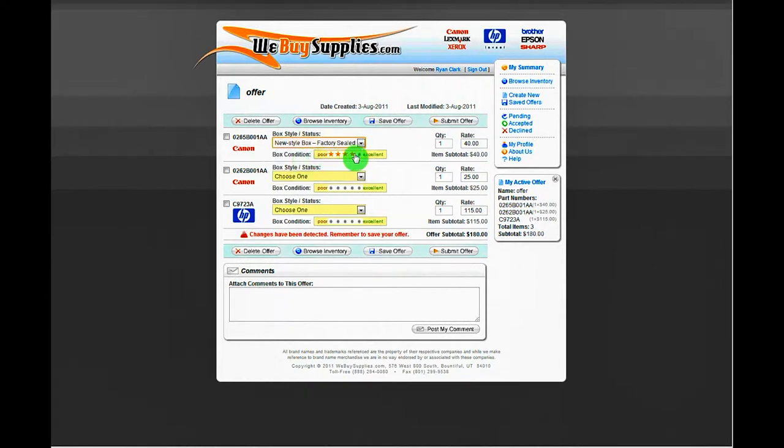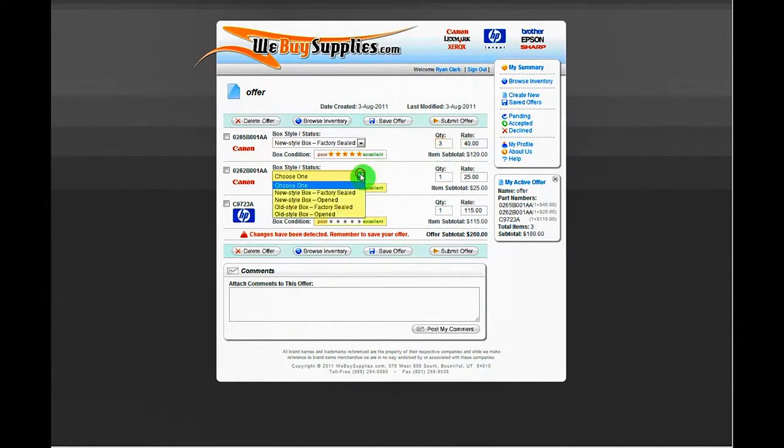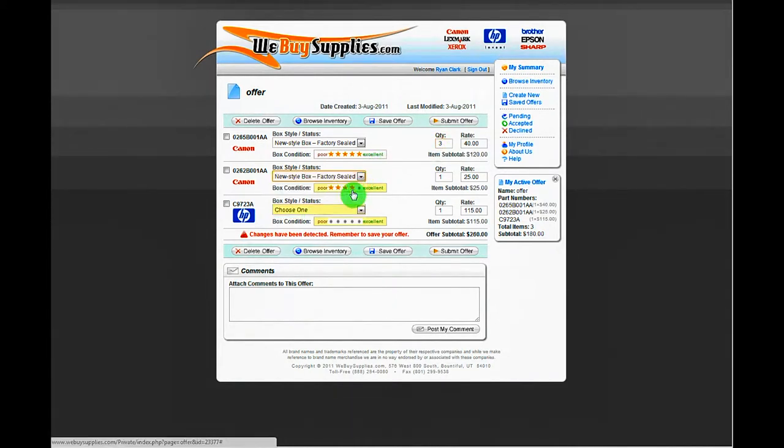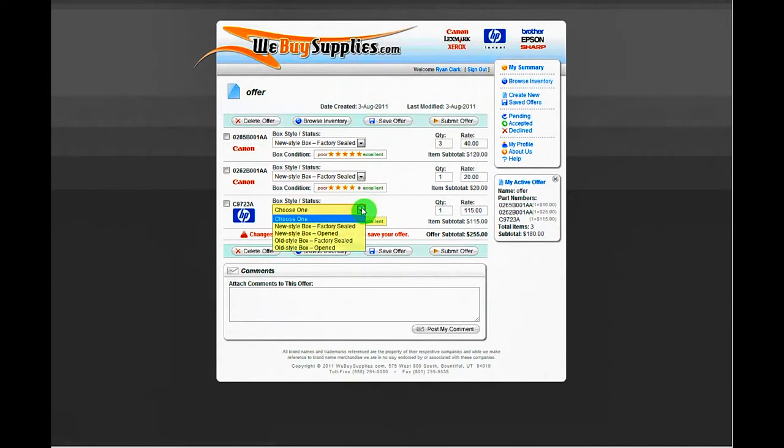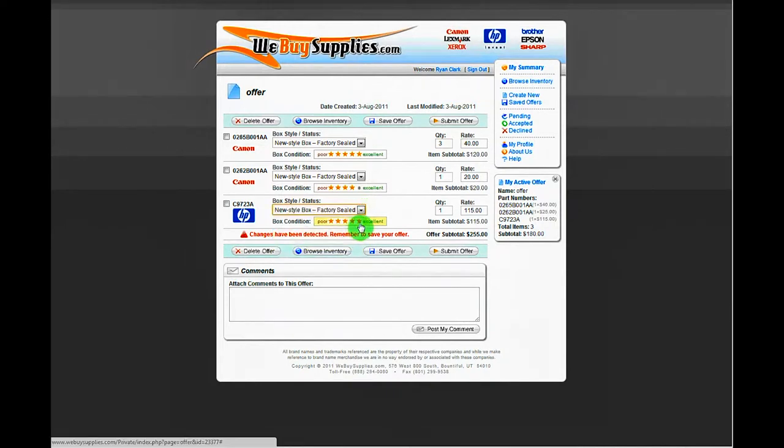If you have more than one item of the same type but in a different condition than the other, you can add that item again to the offer and note the condition. View our help page to read our definition of the condition stars and box style.